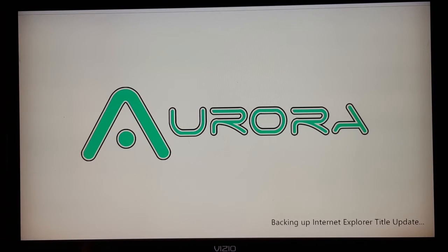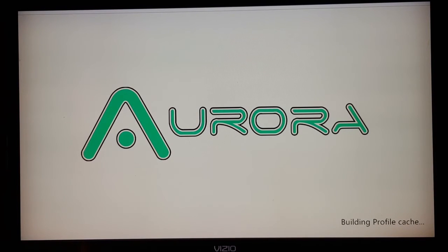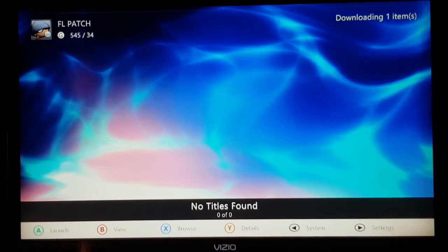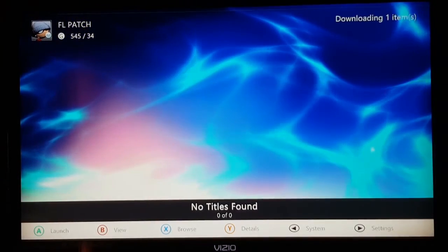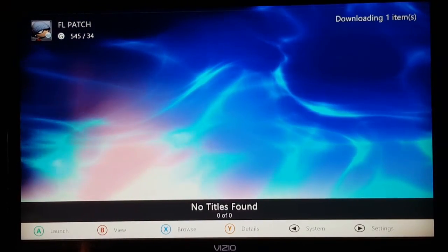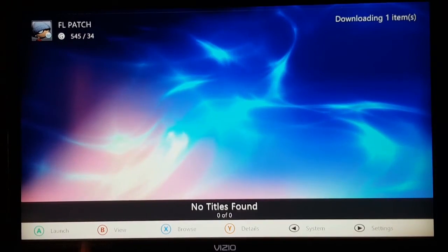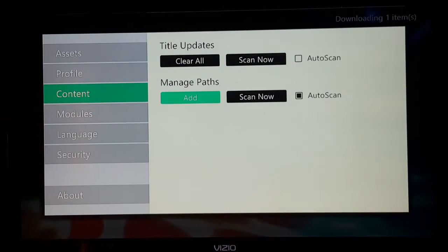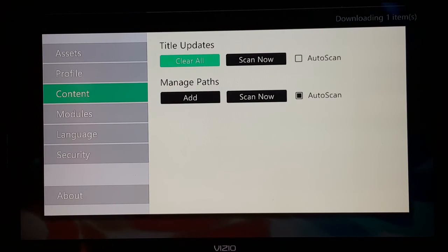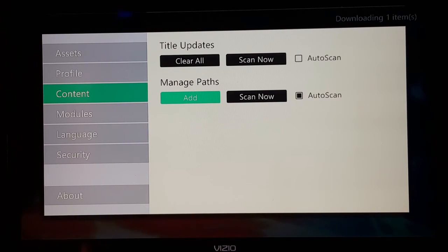Aurora will now launch as your default dash when you go to the home screen. In Aurora, you'll need to configure some settings. For example, to see your installed games, press Start, go to Content, then Paths. You need to add the directory where your games are stored on your Xbox.